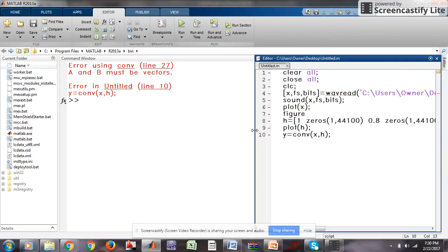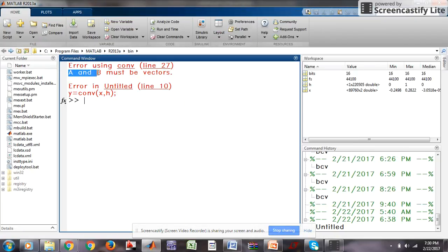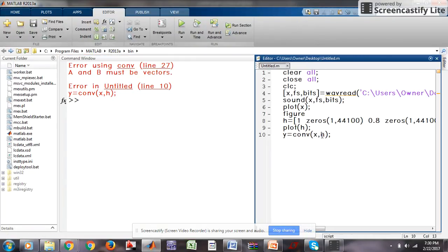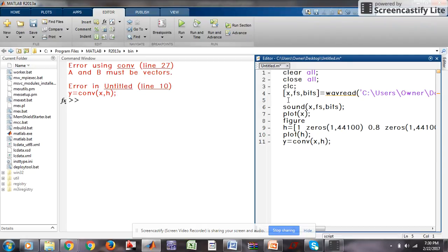You will observe that there is an error arising — the vector must be a vector. We are removing this error by using a transpose command. We transpose x because x is not a vector, so we transpose it and we get both x and h in vector form.